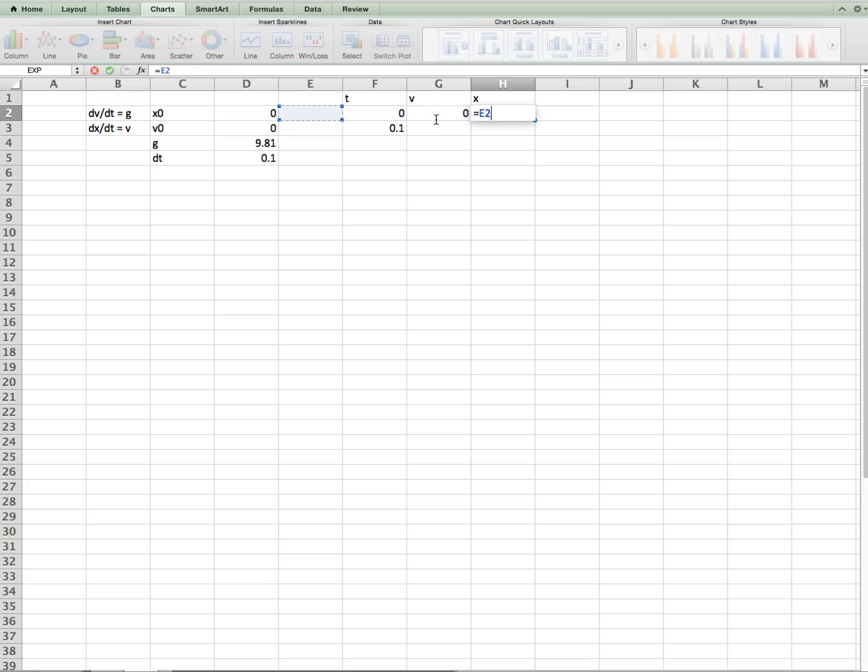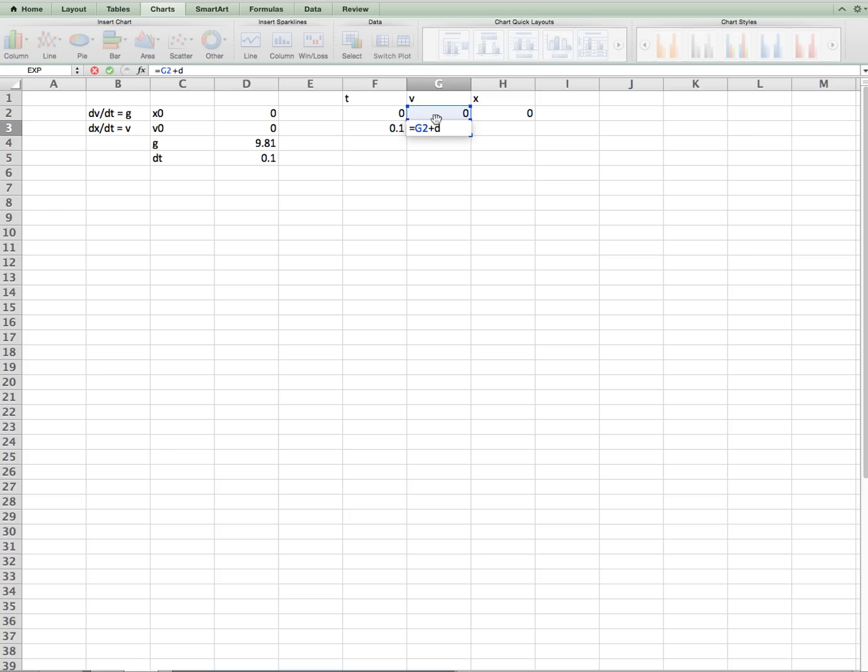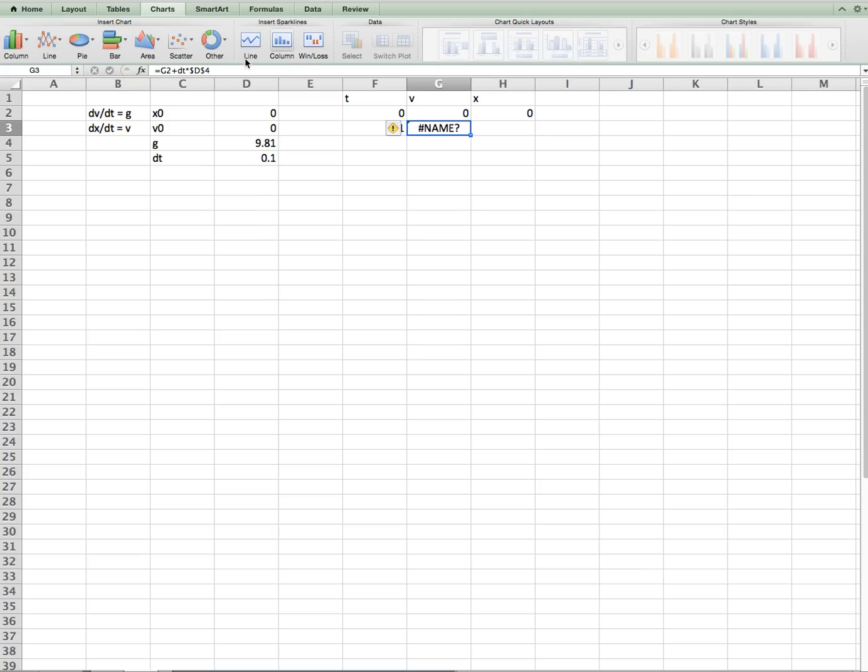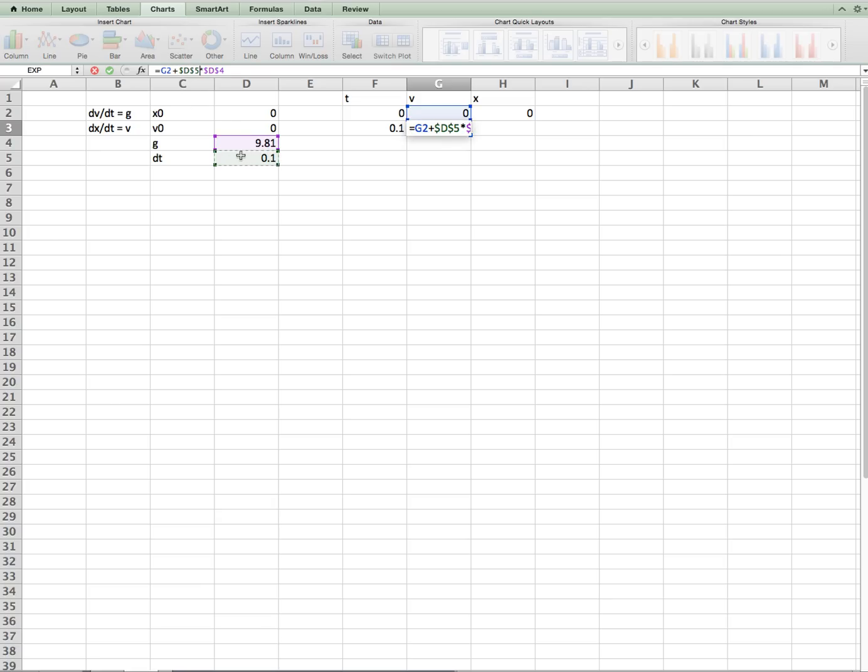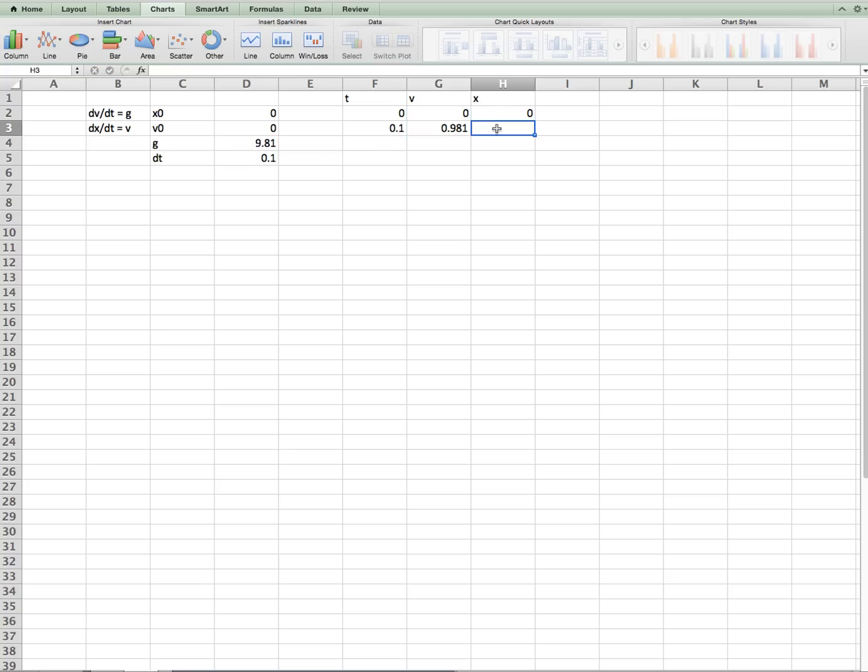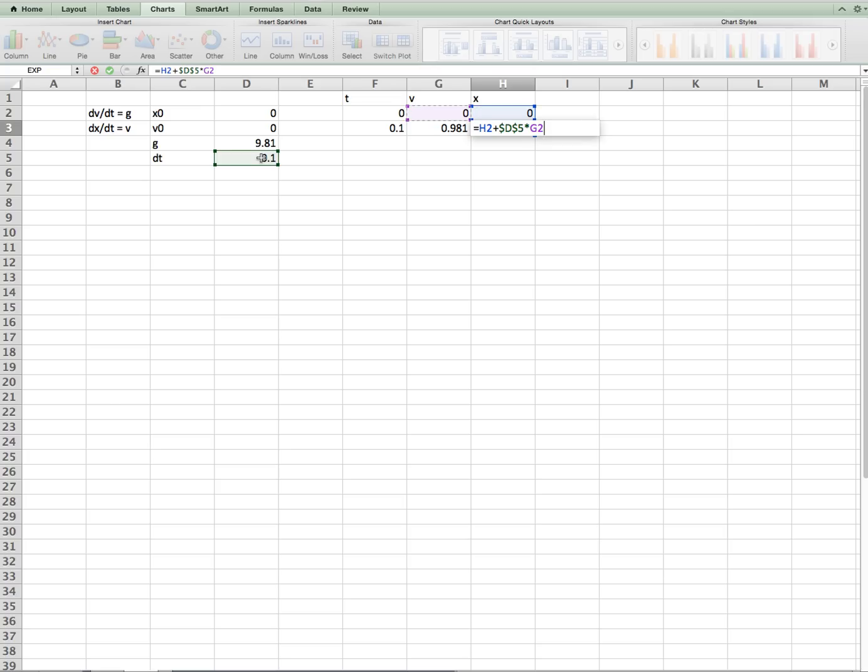the initial position is 0, and then subsequent velocities are equals my old velocity plus dt times, in this case dv/dt is g, that's my function. Dollar sign that. It should be dt like that, dollar sign it. And then the position will be equals the old position plus dt, dollar sign it, times the function, where the function is the old velocity.